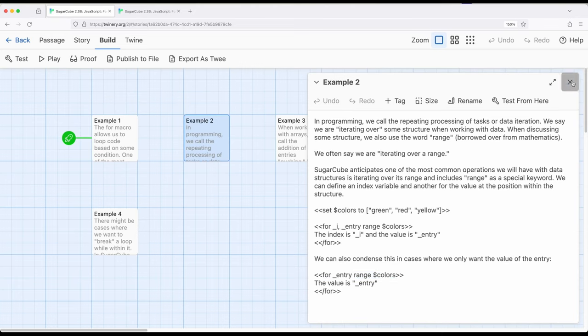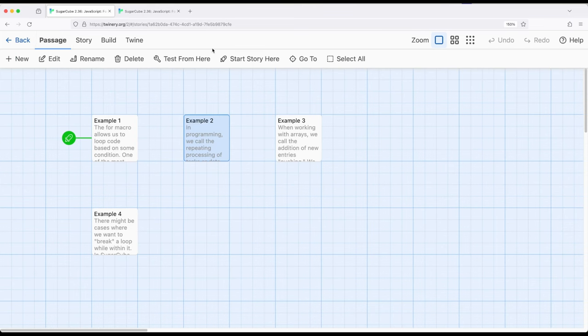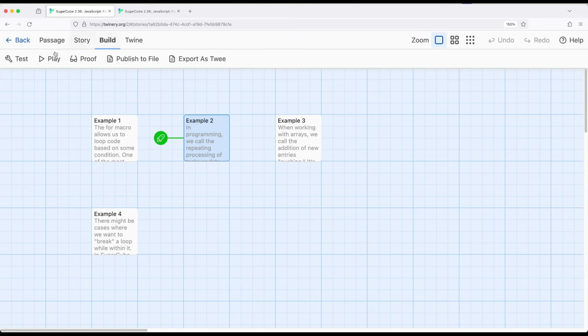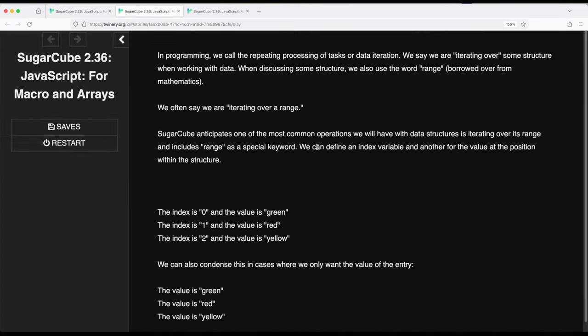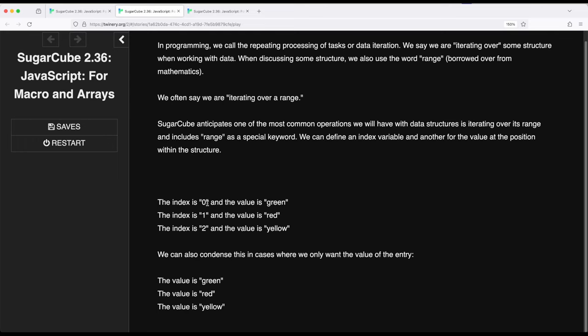Let me go ahead and run example two. We see right here: the index is zero, the value is green; index is one, value is red; index is two, value is yellow. And of course: value is green, value is red, value is yellow. So we can use that condensed form, iterating over a range using the range special keyword within SugarCube. For those situations, that's an easier way to write the same thing shown in example one.